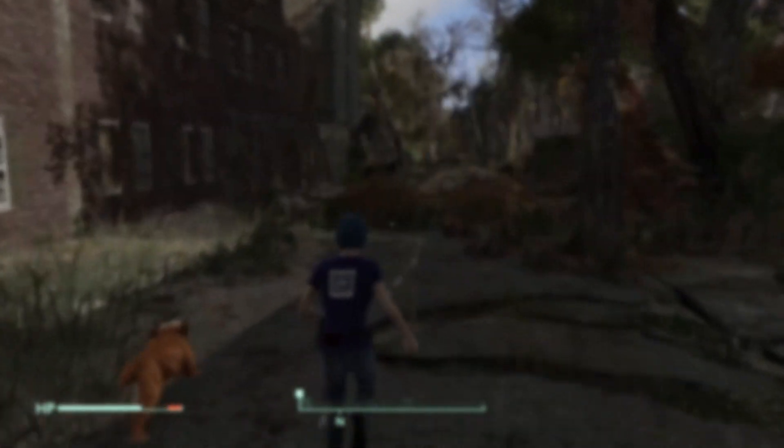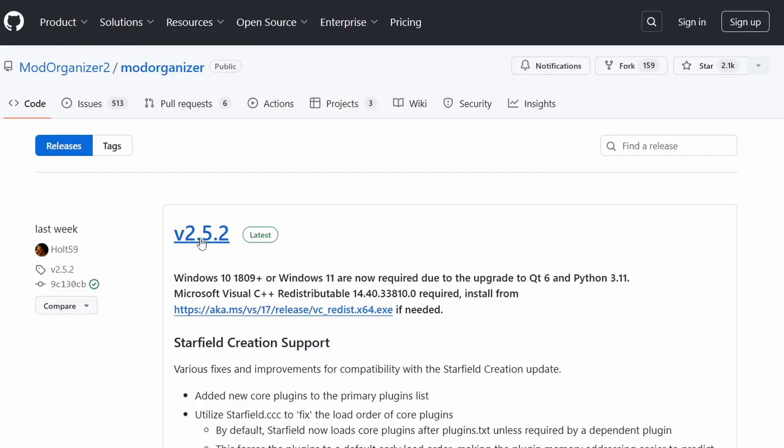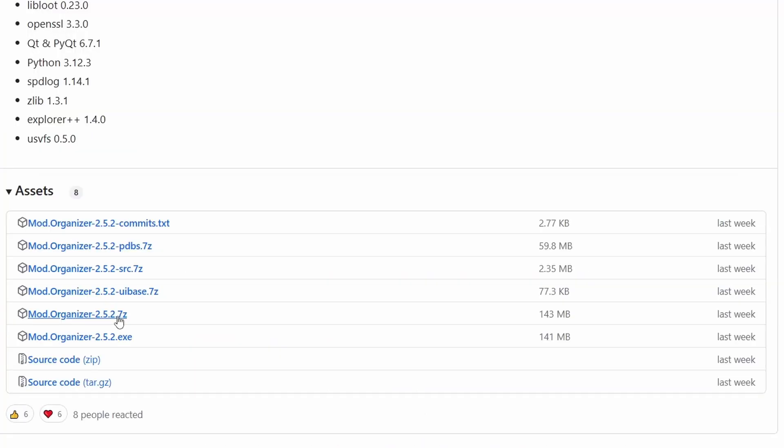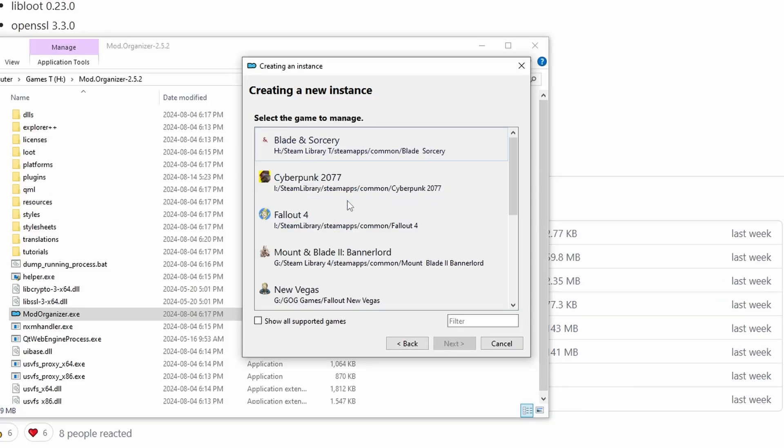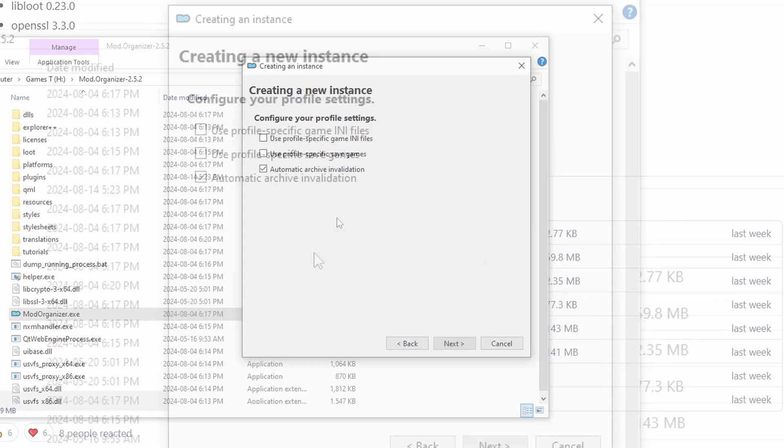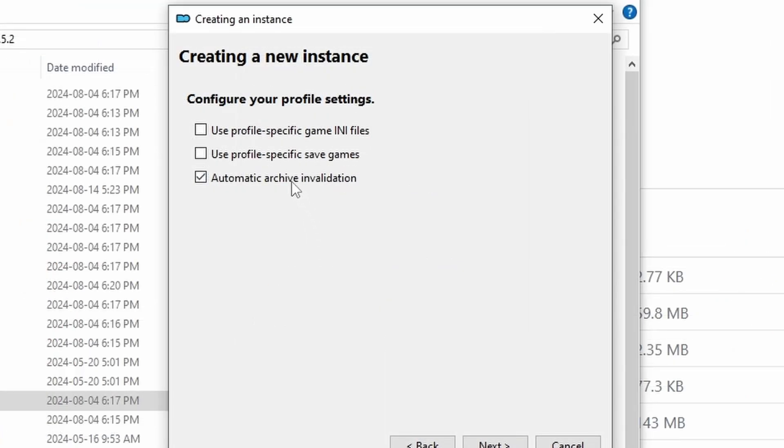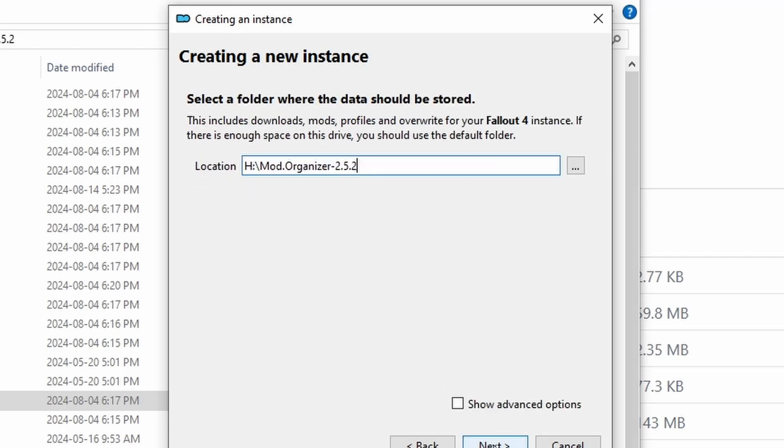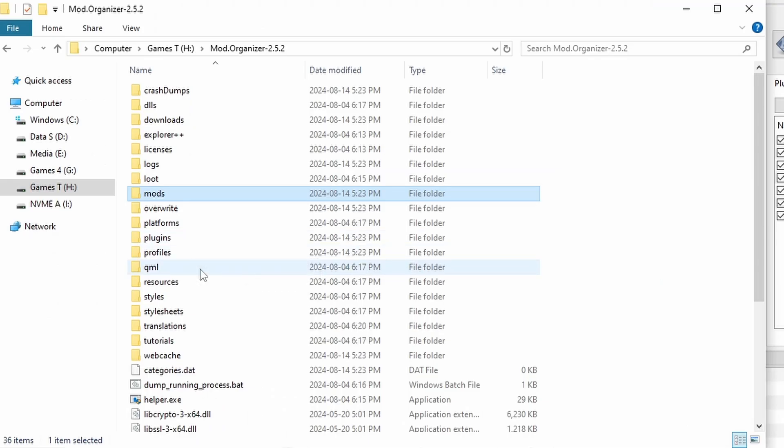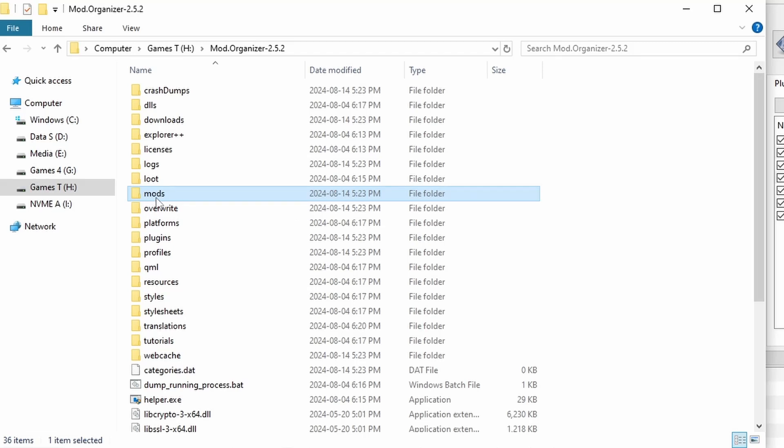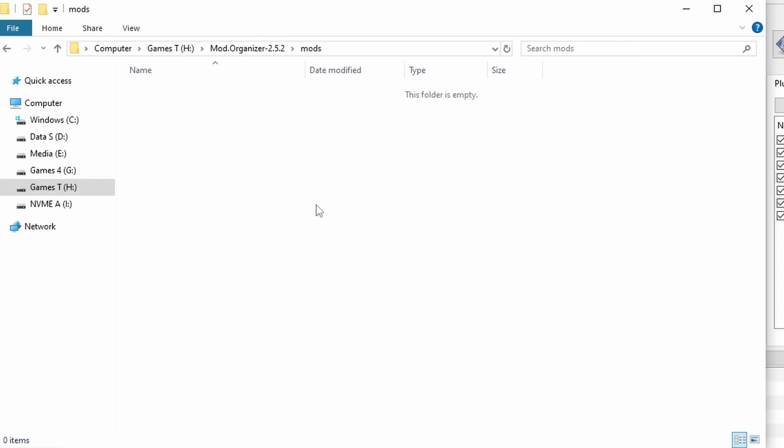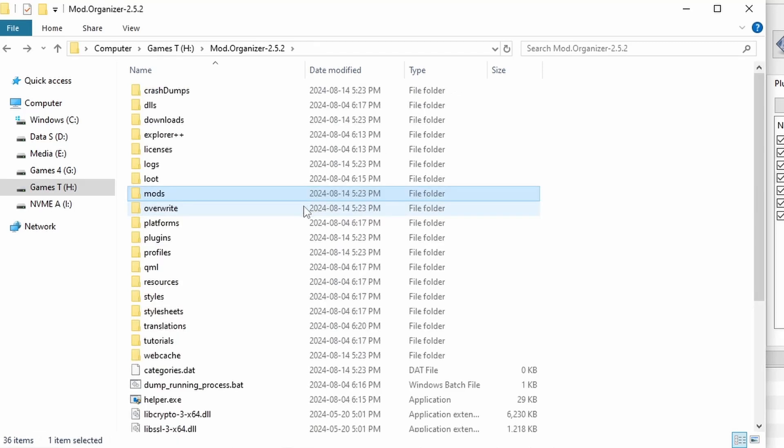Mod Organizer 2 is on GitHub, and when setting it up, make sure you have profile specific INI files and save files enabled. Afterwards, open the folder to where you installed MO2, and leave the window open at the mods folder. This is where Mod Organizer 2 actually installs mods, and you'll need this window later.